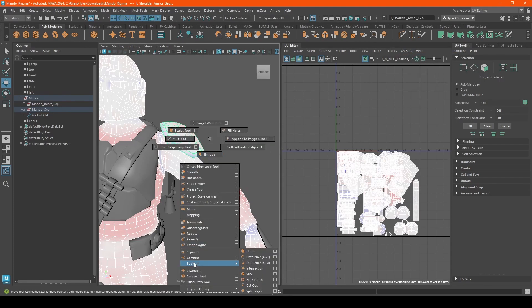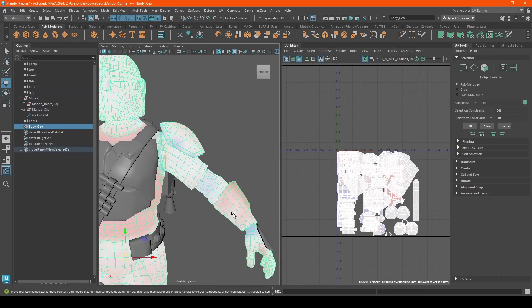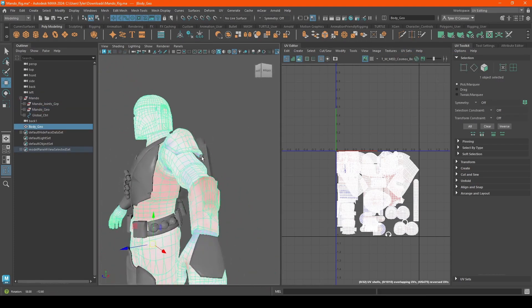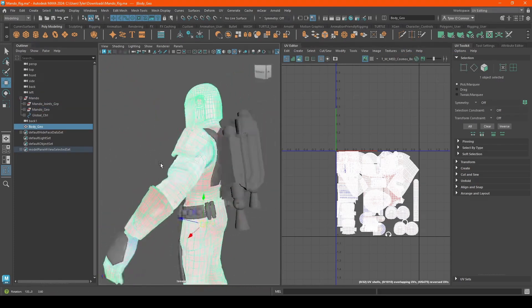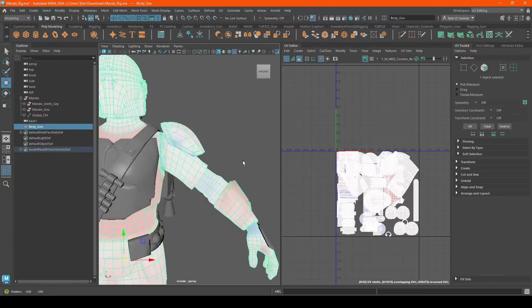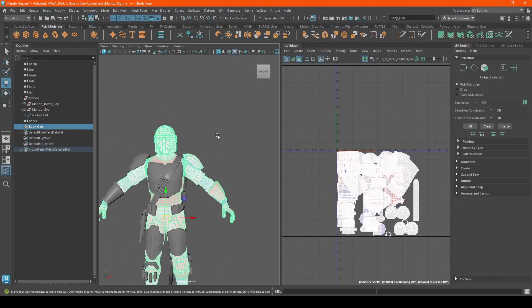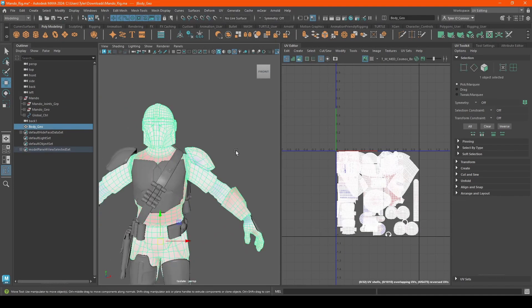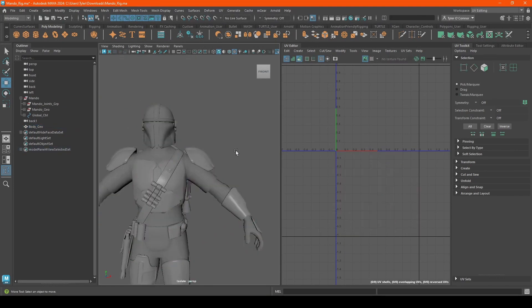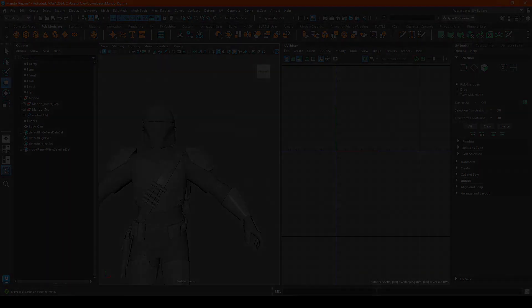And if we combine them, as you can see, all the UVs are correct and showing up. So thank you guys for watching. Hope you enjoyed. I'll see you guys on next video.